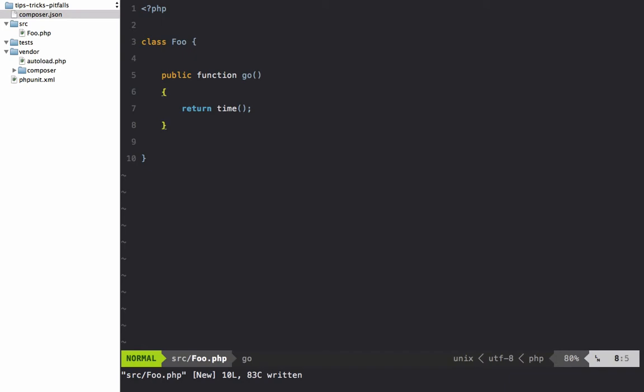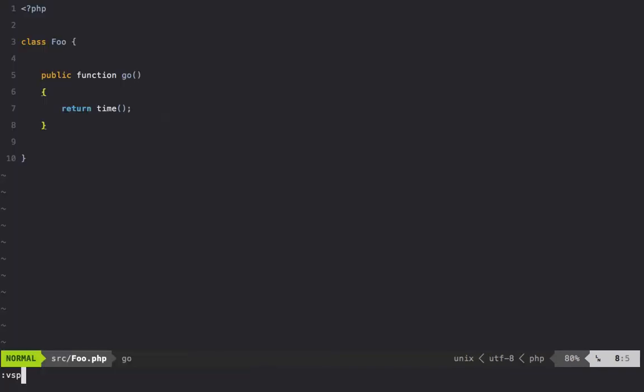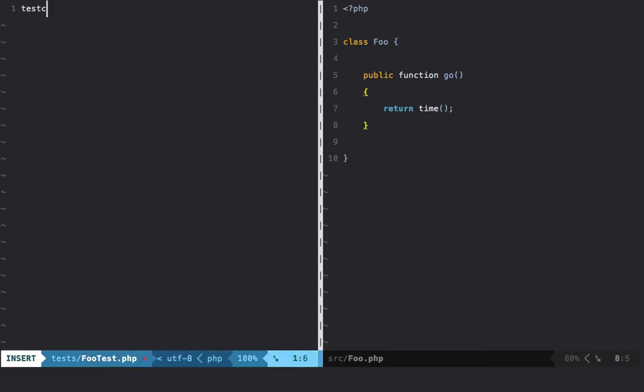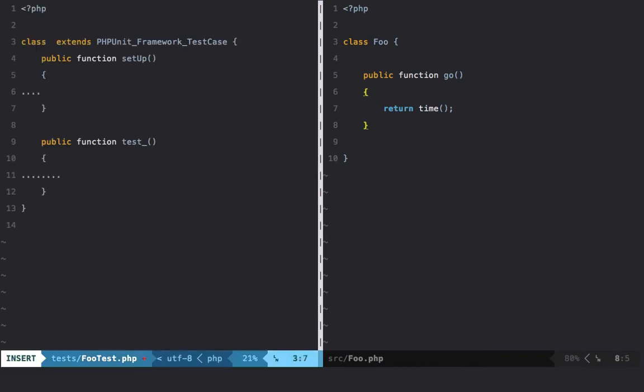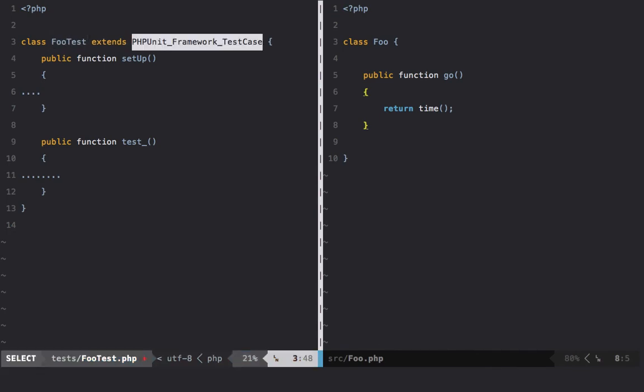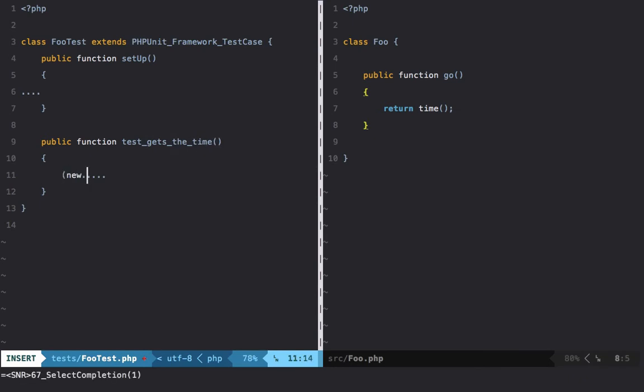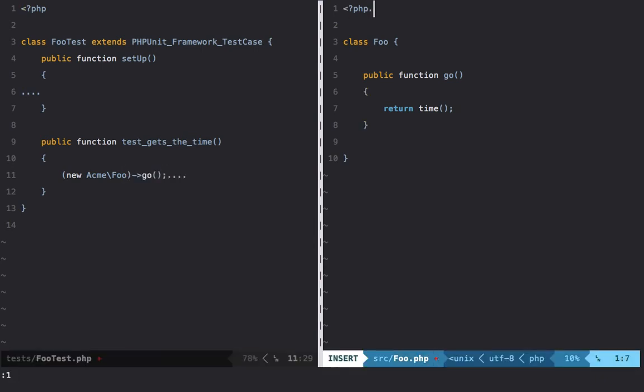I'll show you another way that we can do that though. I will begin within a vsplit by opening up a test and we're going to call this FooTest.php. We're going to set up a test class FooTest - that looks good. So we'll say test_gets_the_time and we're going to begin by saying new... we will give it a namespace to be good developers here and call the go method.